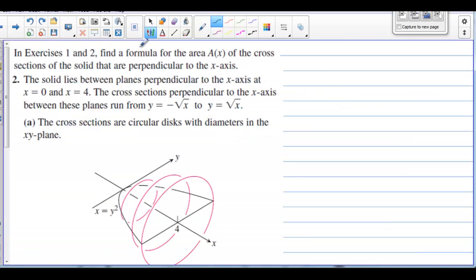In exercises 1 and 2, find a formula for the area A(x) of the cross sections of the solid perpendicular to the x-axis. The solid lies between planes perpendicular to the x-axis at x equals 0 and x equals 4. The cross sections run from negative square root of x to square root of x. The cross sections are circular disks with diameters in the xy plane.